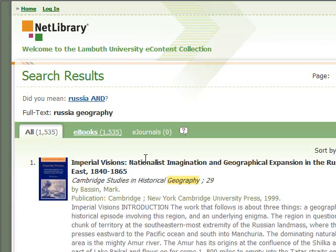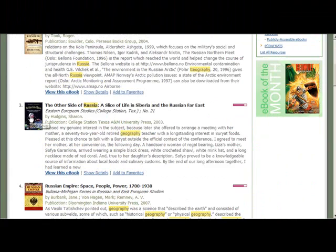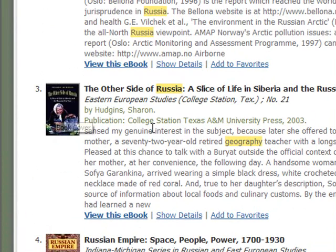You have the title of the book, an image of the cover of the book, and a description of the book. As you can see, our search terms are all highlighted in yellow. I'm going to click on the cover and it's going to open the book up and show me the content inside the book.